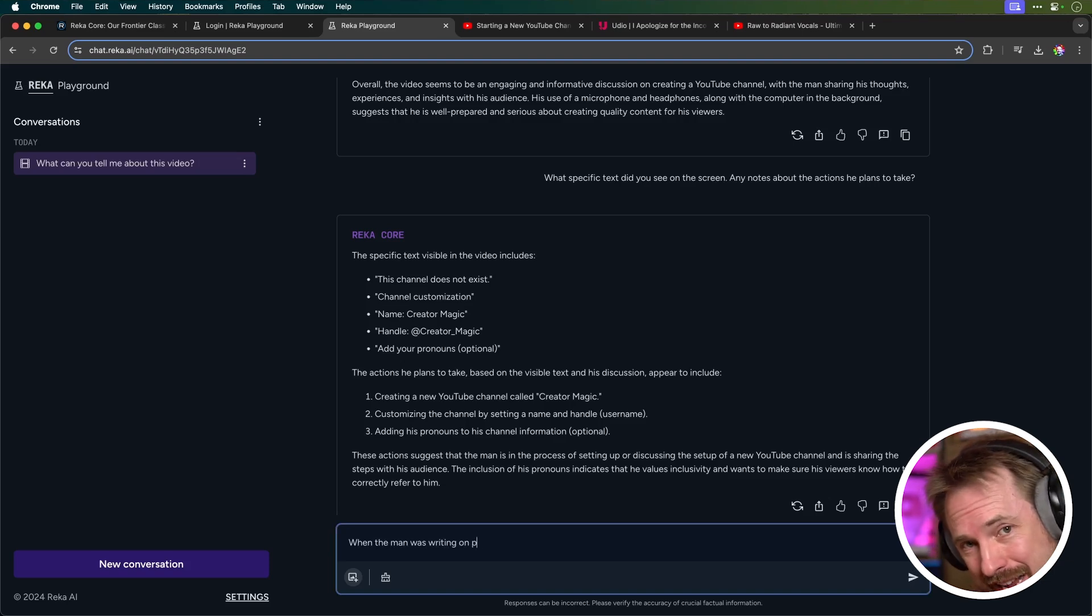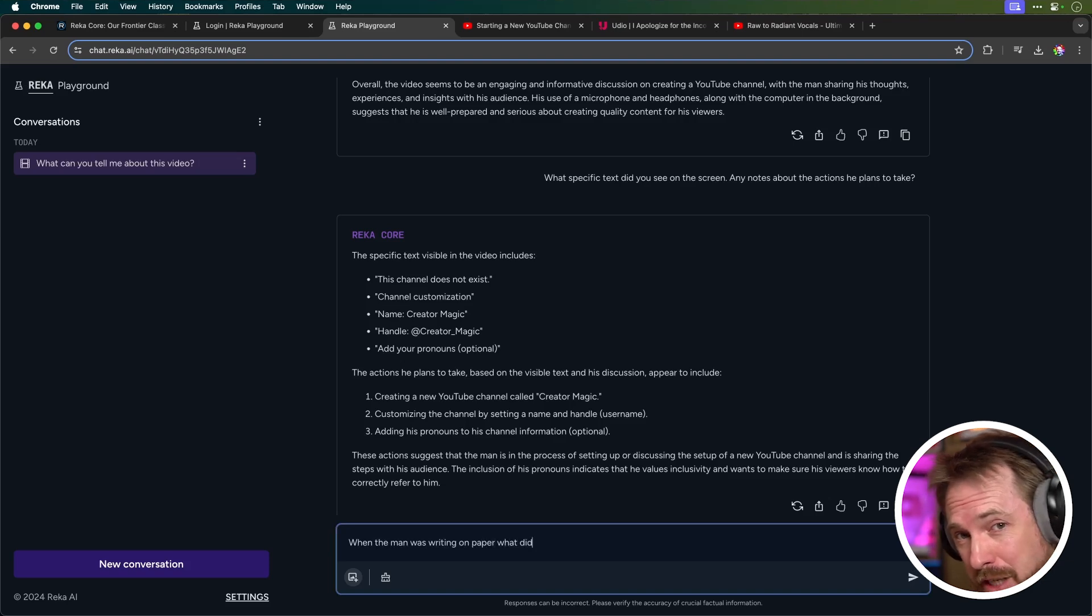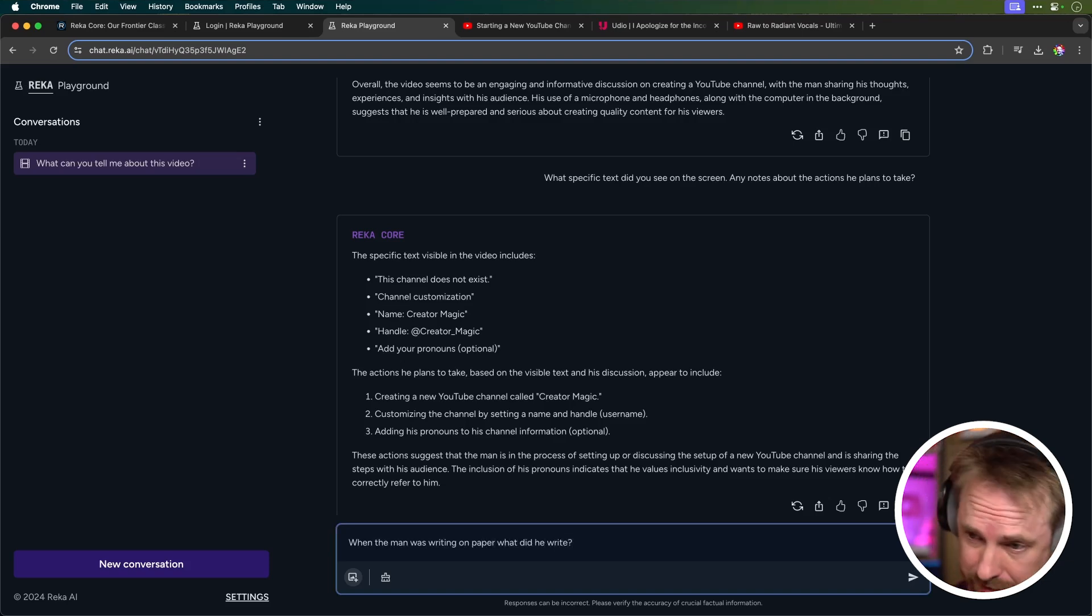It's still not being exactly specific. I want to get really specific with Raker and see if it can handle this. When the man was writing on paper, what did he write? As I did make some notes in my journal. Let's see if Raker can pick those out.